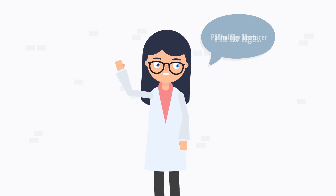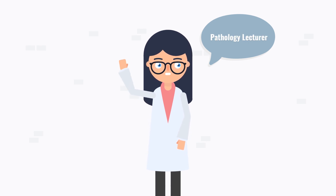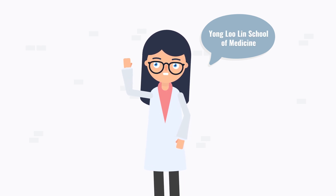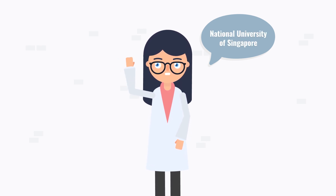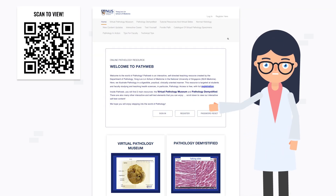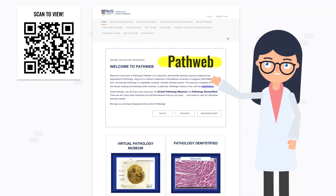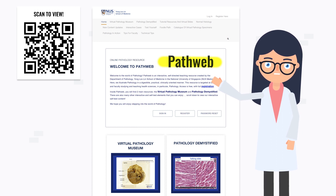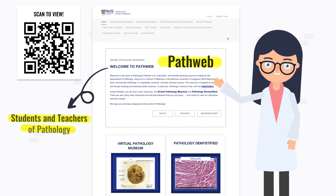Hello, I'm Dr. Nga, a Pathology Lecturer in the Yong Lu Lin School of Medicine at the National University of Singapore. Today I would like to introduce you to PathWeb, an online resource that teaches all about pathology and can be used by students as well as faculty who teach pathology.